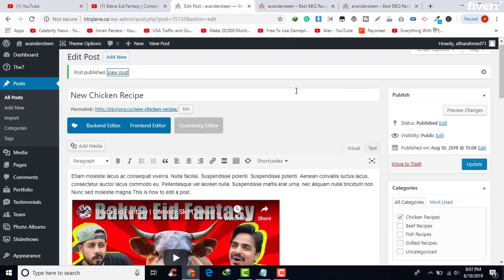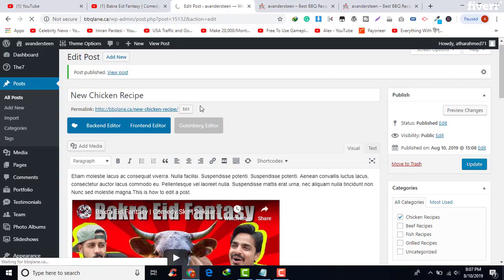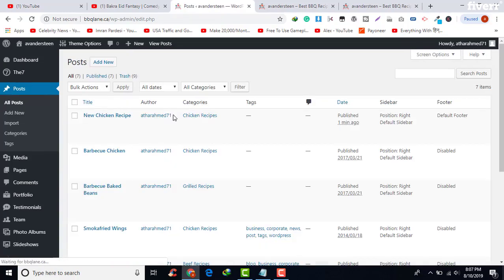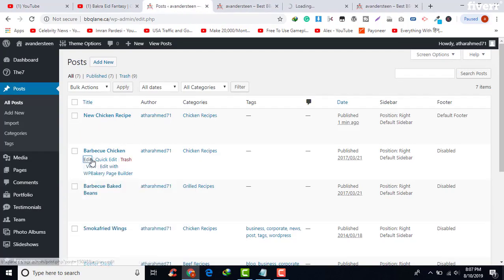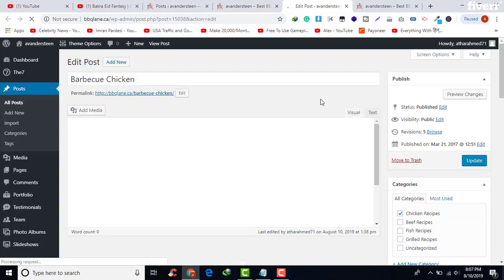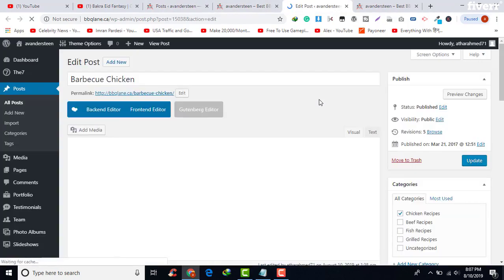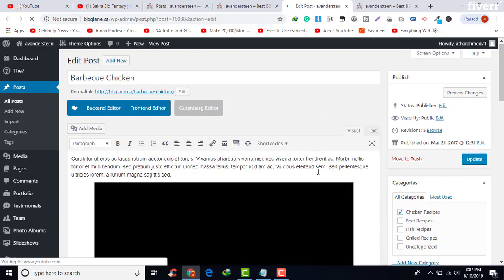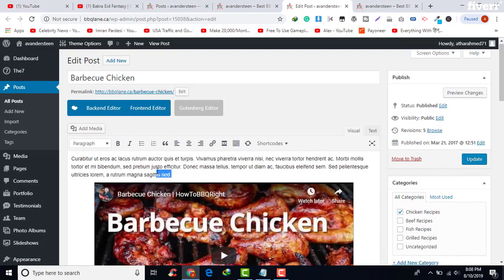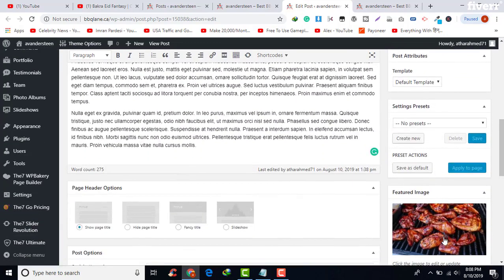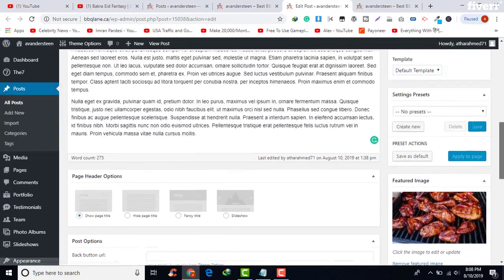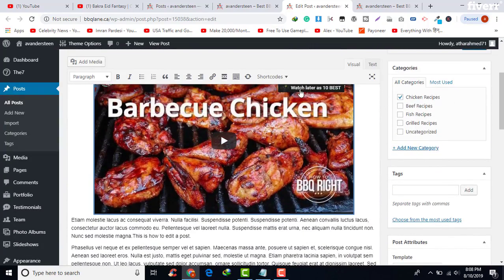This is how you can add a new post to your website. If you want to edit an existing one, click on All Posts — here you will see all the posts published on our website. Click on Edit Post and it will open in a new window. Here is the Barbecue Chicken post — we can edit the text, image, featured image, categories, video, and more.